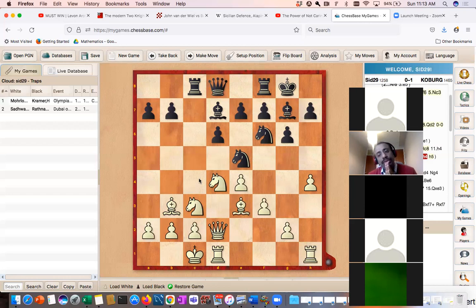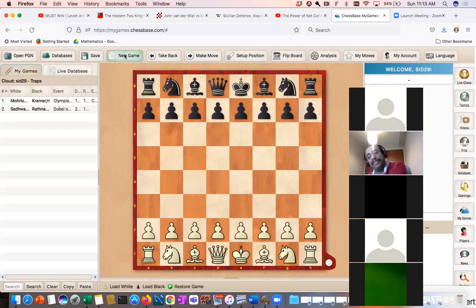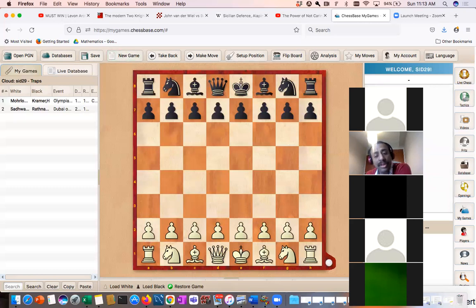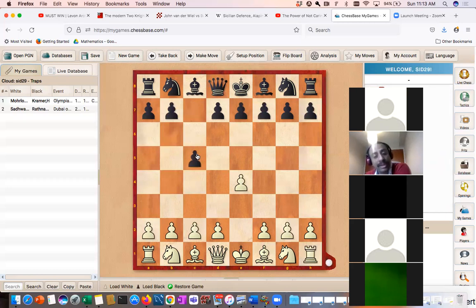Now let's go to the Sicilian dragon and look at the accelerated dragon, where there is a very fascinating and important trap. In fact, this was sprung by Bobby Fischer against Reshevsky in 1958, and it's a very important trap to know. It's such a beautiful trap — Bobby Fischer was just 14 years old when he sprung it against his opponent, and at 14 he was the US champion.